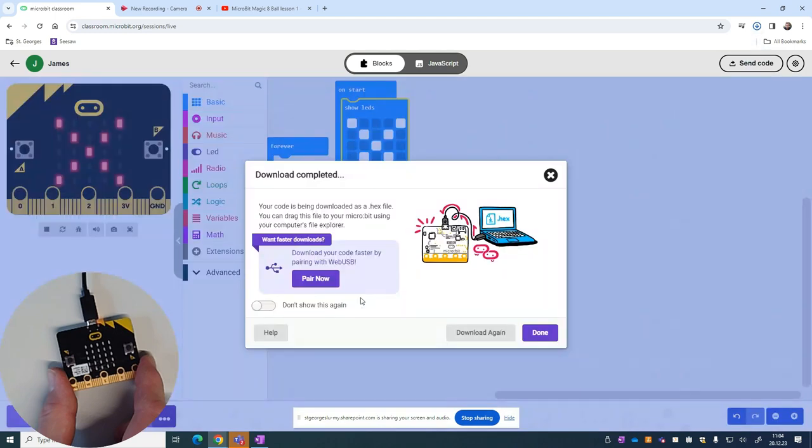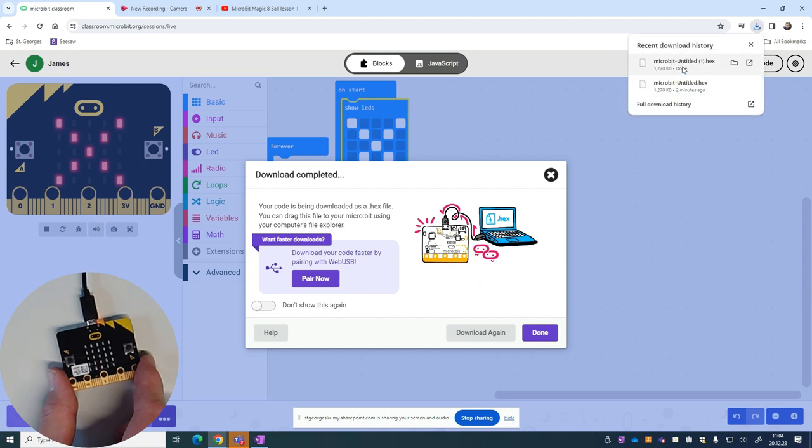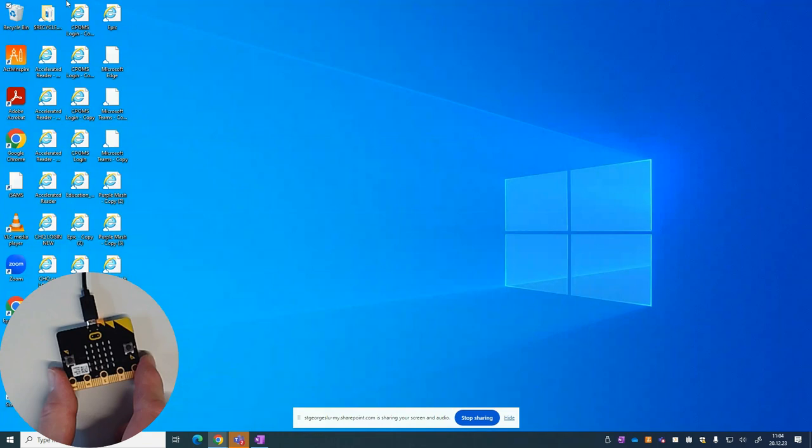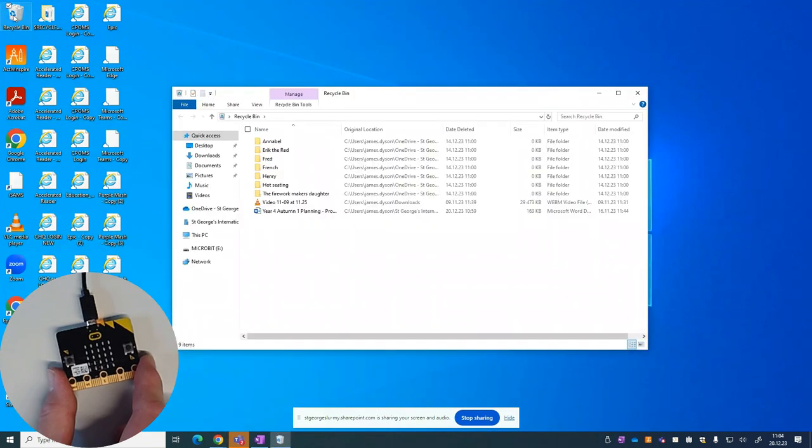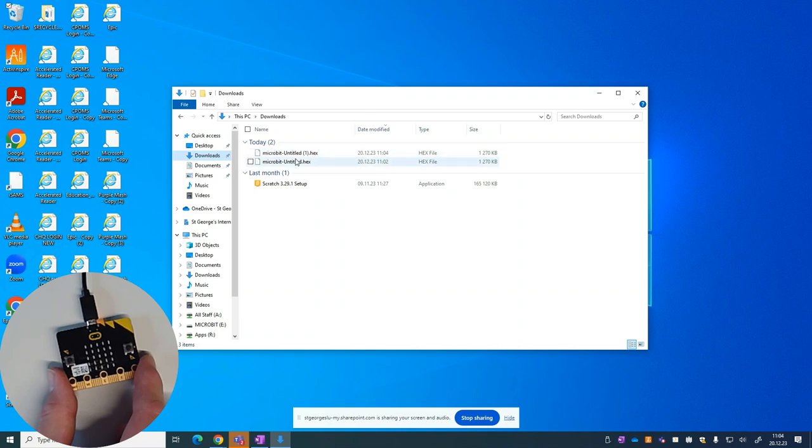Now once it's downloaded, it will be in our downloads folder, so we can either click up here and go into the download section to see where it is, or we can go onto our desktop. Recycle bin is quite a good shortcut. And into download, and you'll see there's a micro:bit one there because I didn't delete the last one. There's two.